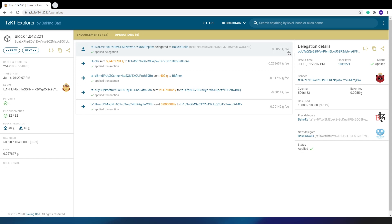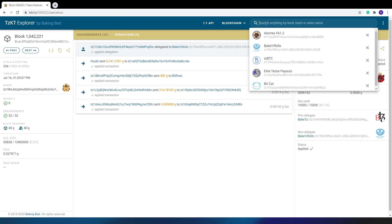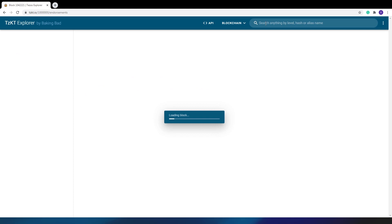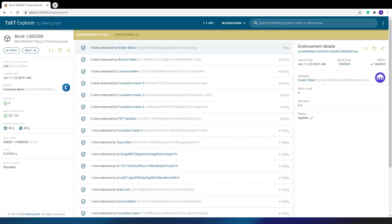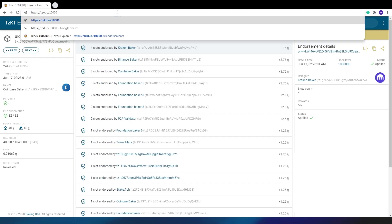A little life hack. If you are interested in a specific block, you can open it by simply typing its number in the search field or even in the address bar.